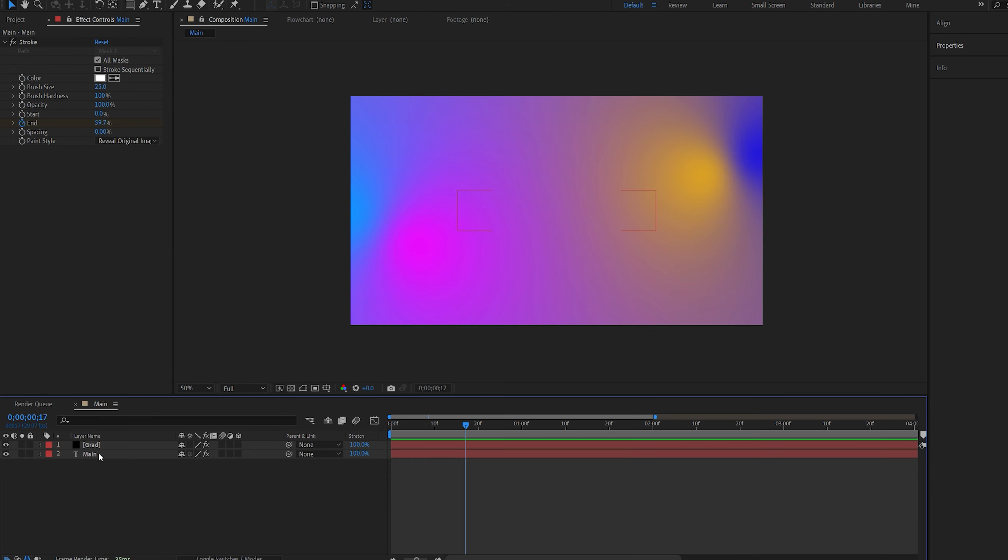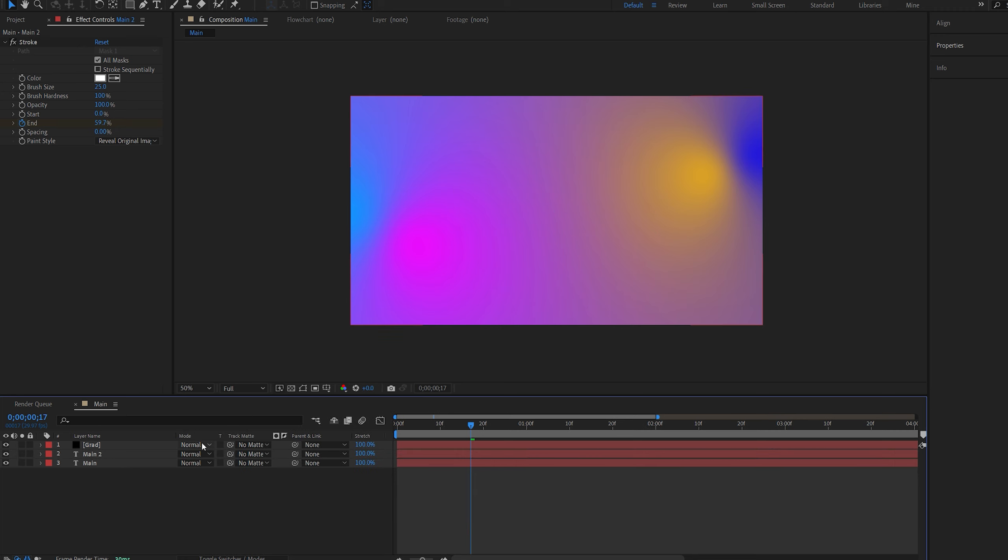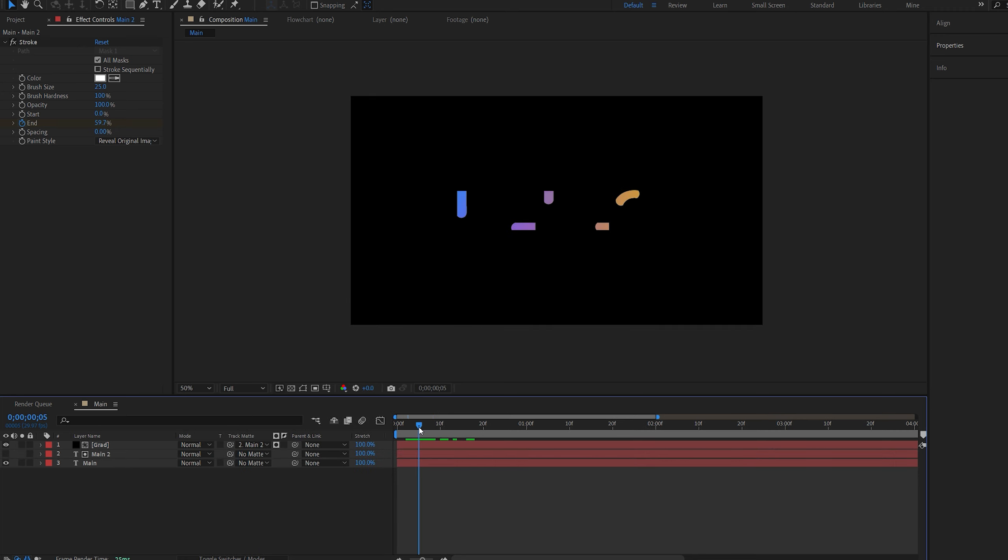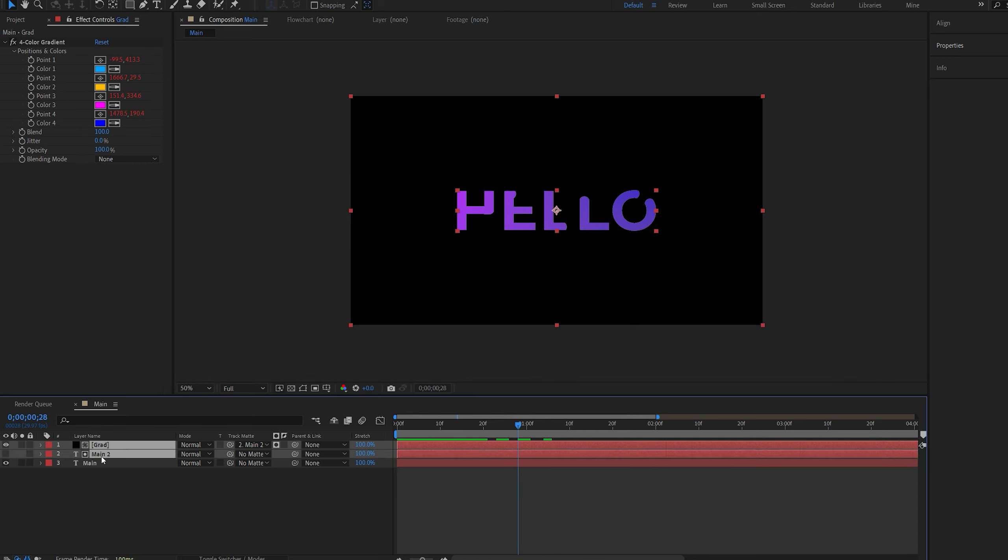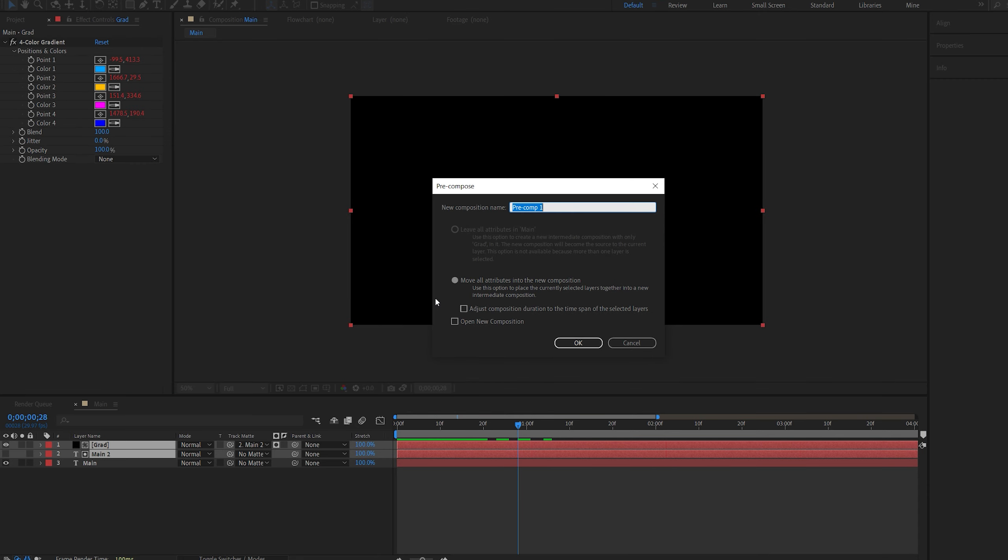Now I'll duplicate my text layer and I'll set my gradient to be a track matte to one of them, so we basically have the colors inside of the stroke. We can select them and just pre-compose them under a single comp and move all attributes.